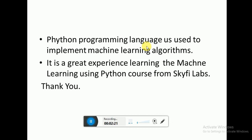The Python programming language is used to implement the machine learning algorithms. It has been a great experience learning the Machine Learning using Python course from SkyFi Labs. Thank you.